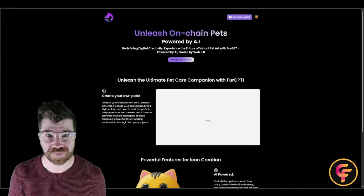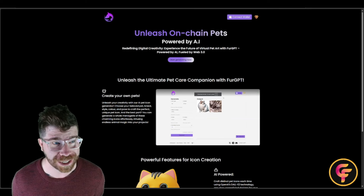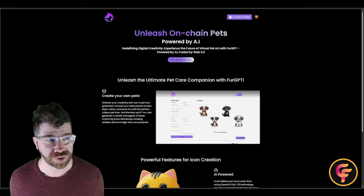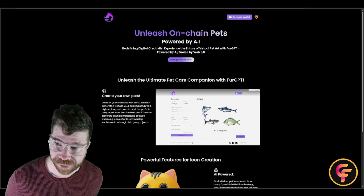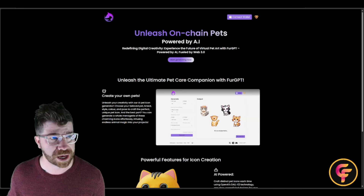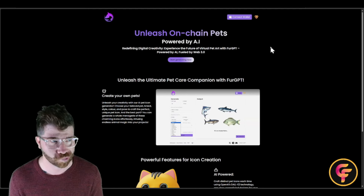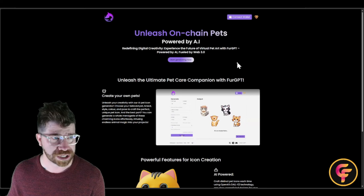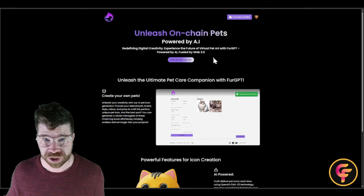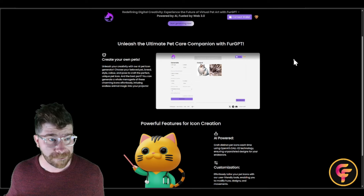Welcome back to the Crypto Flow community. Today I'd like to bring you a fun and exciting project where you can actually generate your own pets. You can do this on multiple chains. This is what's known as FurGPT — it features unleash on-chain pets, powered by AI and fueled by Web 3.0.